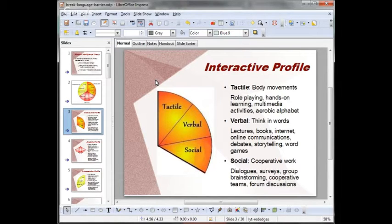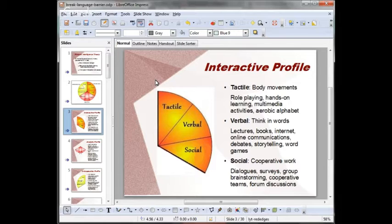Activities I recommend for tactile learners: role playing, dancing, hands-on learning, multimedia activities, and aerobic alphabet, for example.